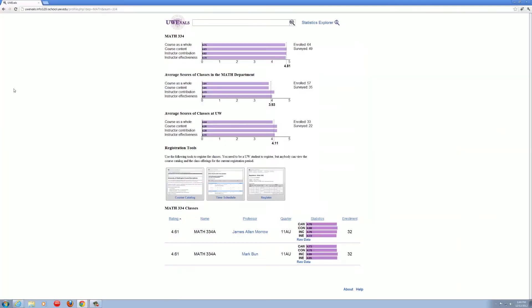Clicking on a result brings up a detailed view that compares the course to other courses in the same department, as well as all the courses at the UW. From this page, students can compare the same course taught in different quarters or by different professors.